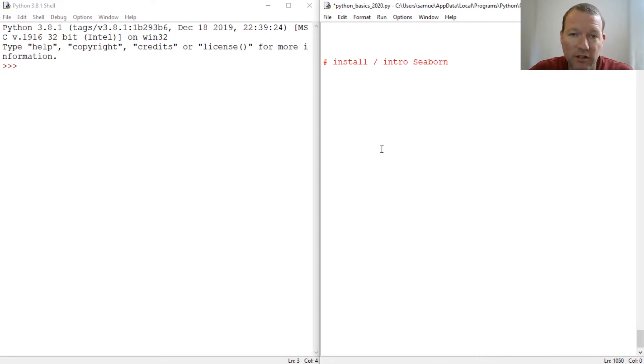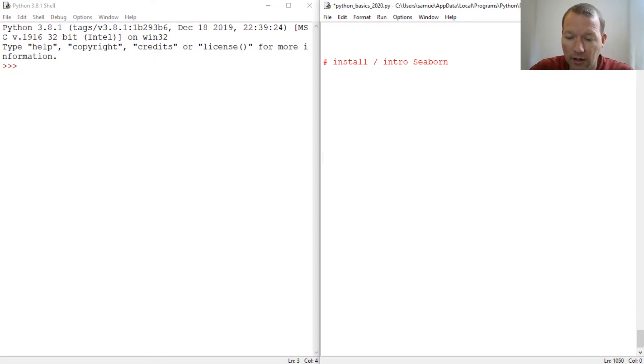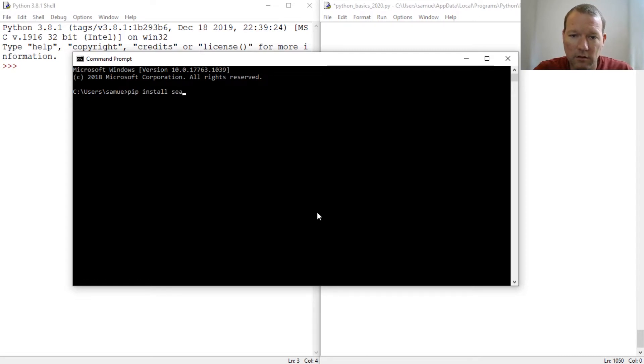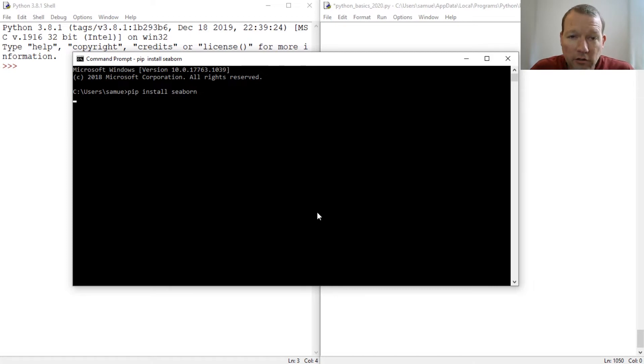And we're just going to, we need to install it and we'll do a quick little intro on it. We know our standard pip install Seaborn. So if you're new here, thanks for joining us.